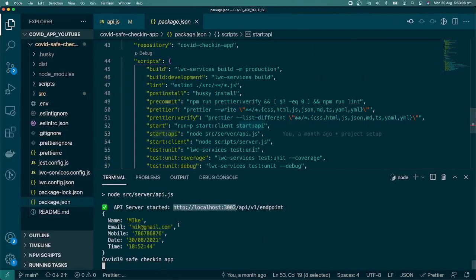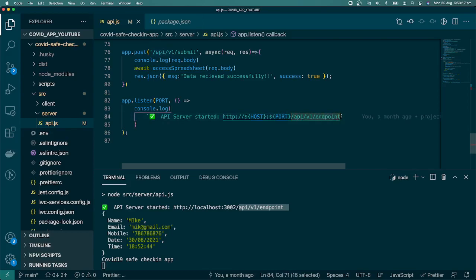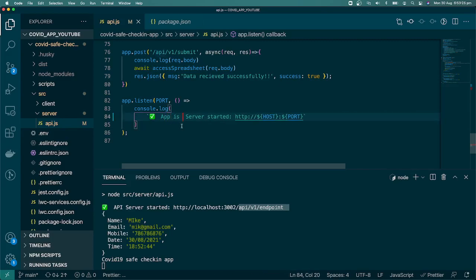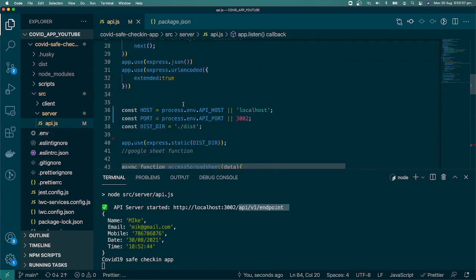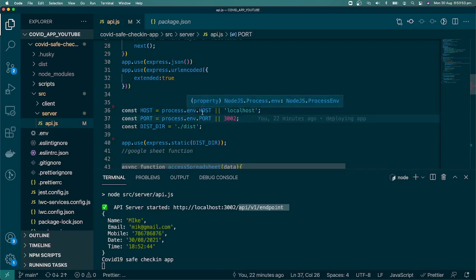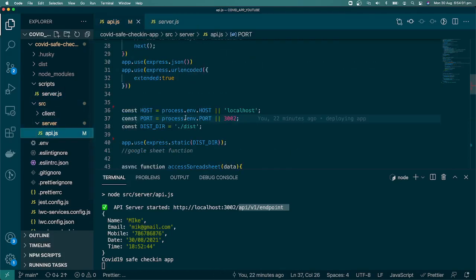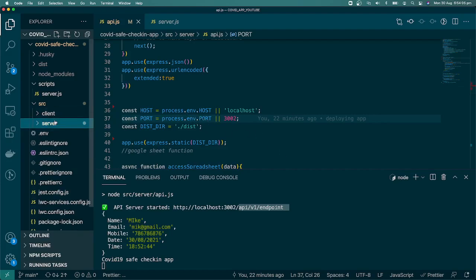We'll clean up the console output. We also need one more change before deploying to Heroku: Heroku binds the port dynamically, so we need to use 'process.env.PORT' directly — not 'process.env.API_PORT'. I removed the 'API_' prefix from both references in api.js (in server.js it was already correct). Now we'll follow the deployment steps.